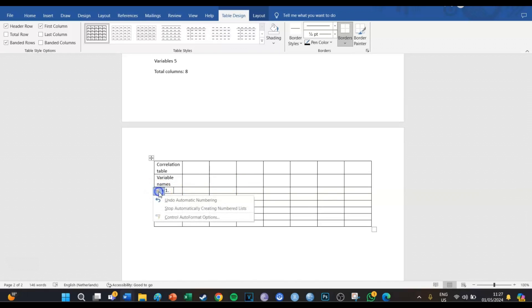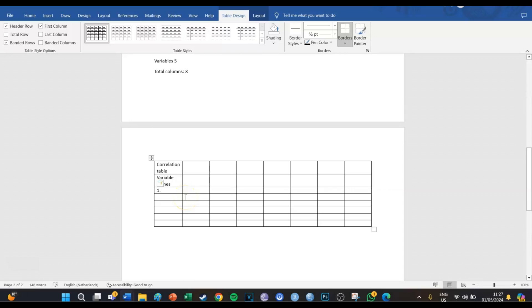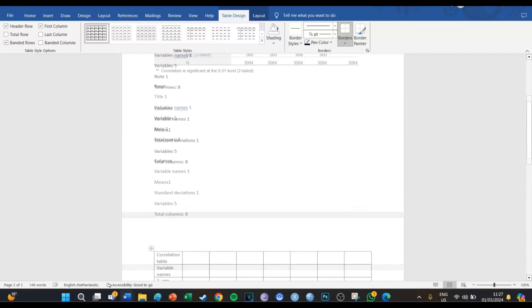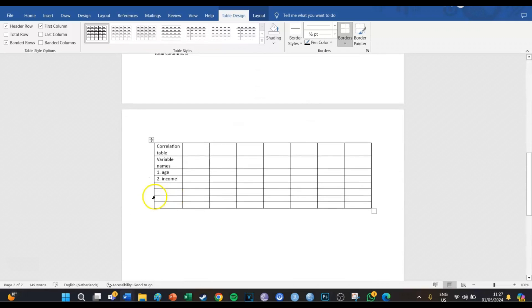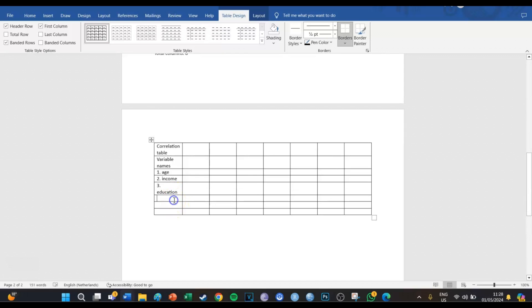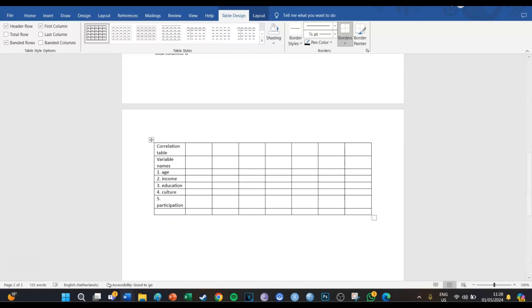So in this case, one is going to be Age, two is going to be Income, three is going to be Education, four is going to be Culture, and five is going to be Participation in Culture. And the last cell is going to be the Notes row. So: Notes — one star means p is lower than 0.05, and double star means p is going to be lower than 0.01. And you need to put these in italics.